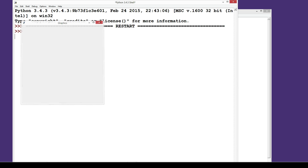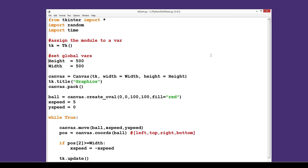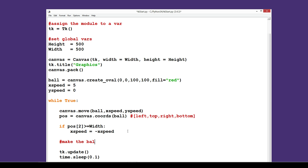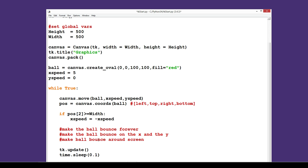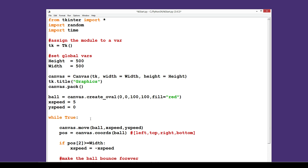It bounces back but when it reaches the left edge it disappears off screen — we haven't told it to come back from that side. So your tasks are: Task 1 — make the ball bounce forever in both directions on the x axis. Task 2 — make it bounce on both x and y. Task 3 — make the ball bounce all around the screen. Hopefully this gives you a quick start with Python graphics. Thanks for watching.